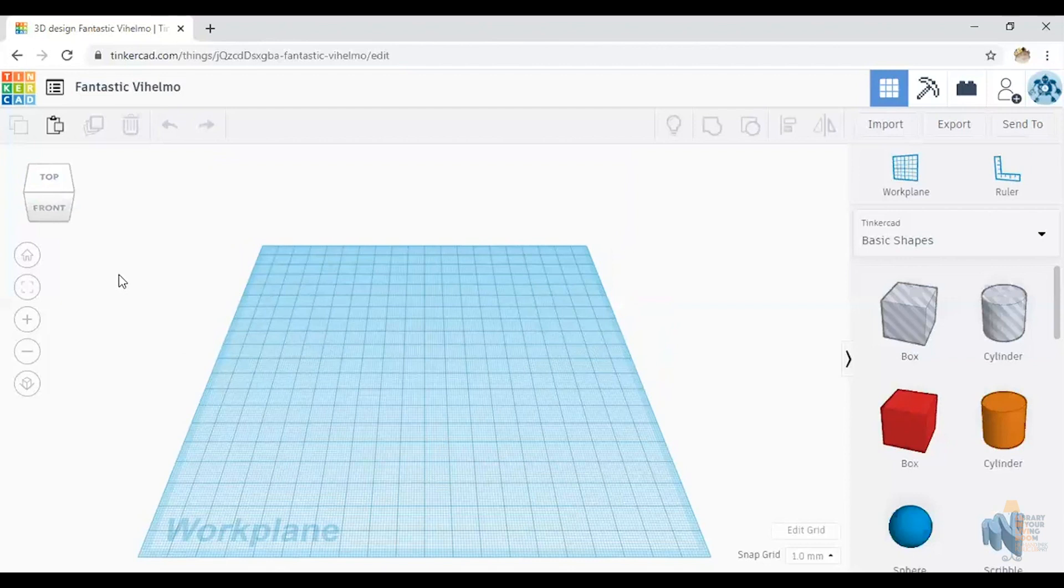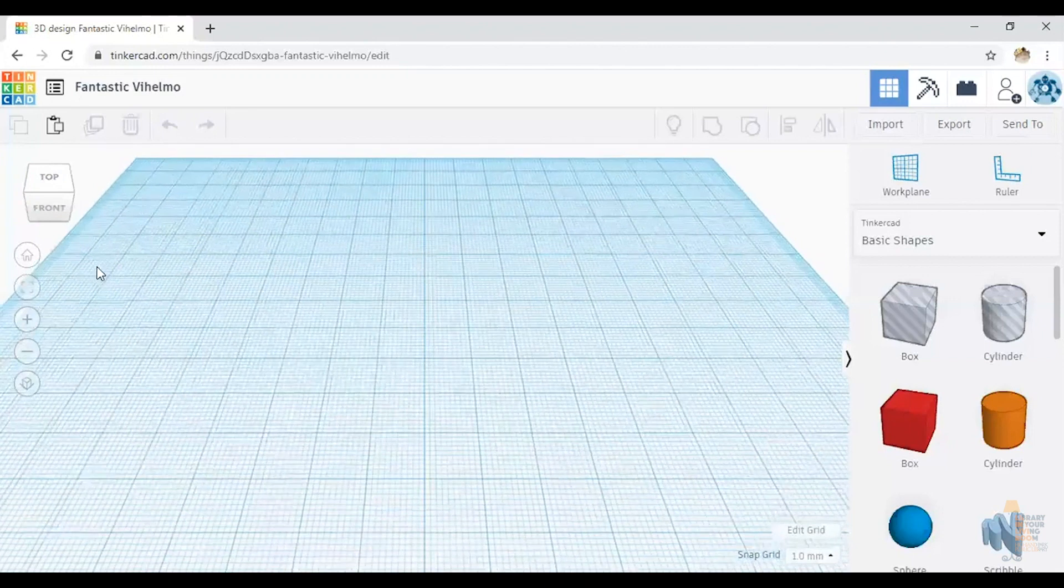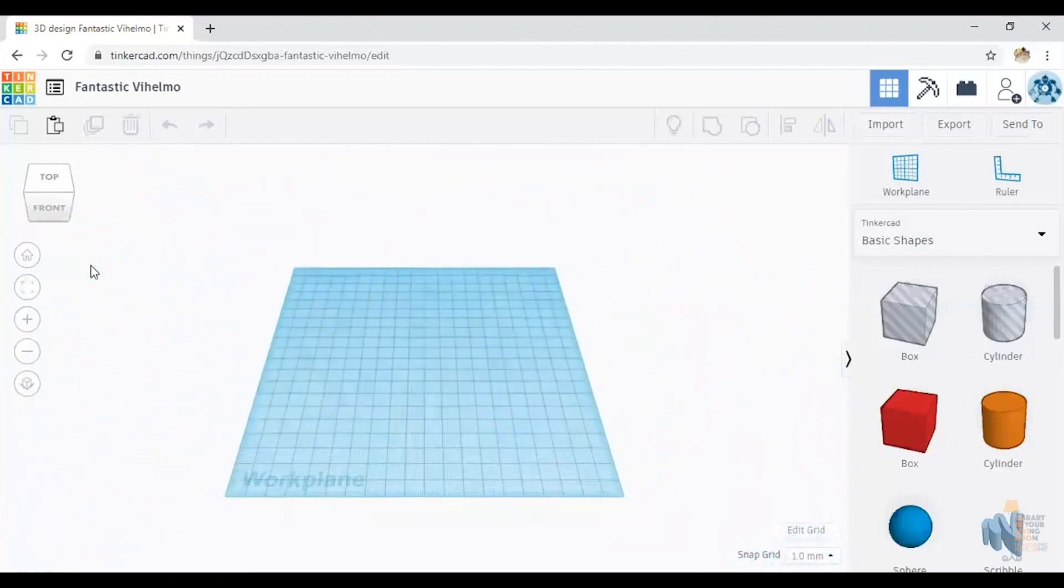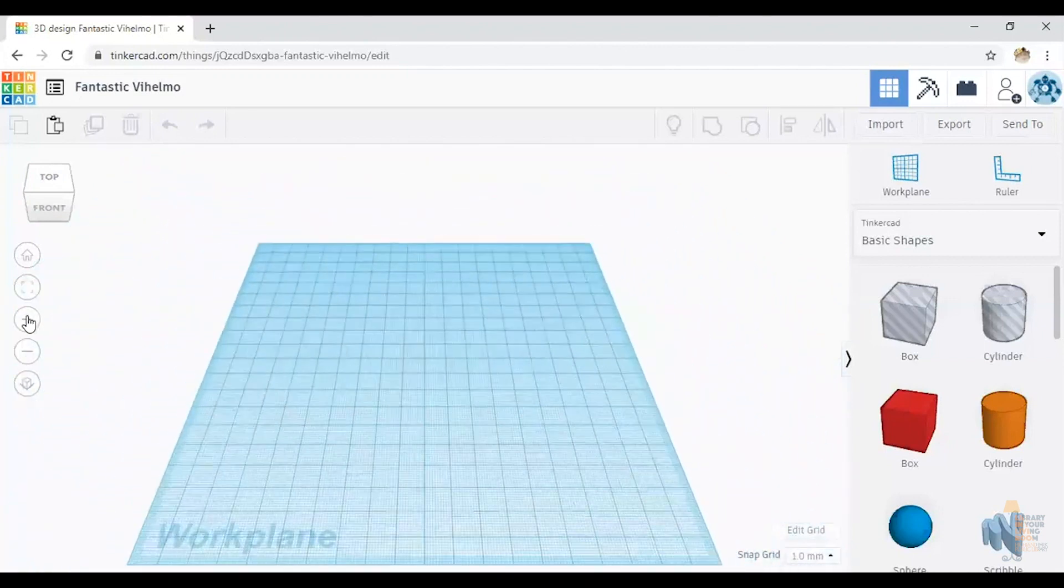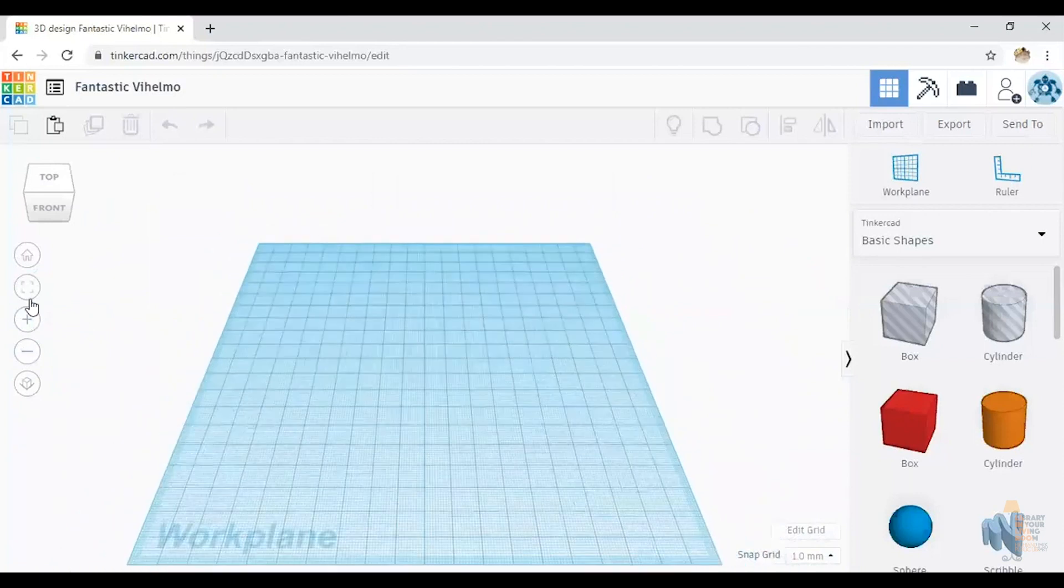To zoom in using a mouse, if you have a scroll, a wheelie scroller, you can scroll in and out using the wheelie. If you don't, you have your zoom in and your zoom out over on the left side.